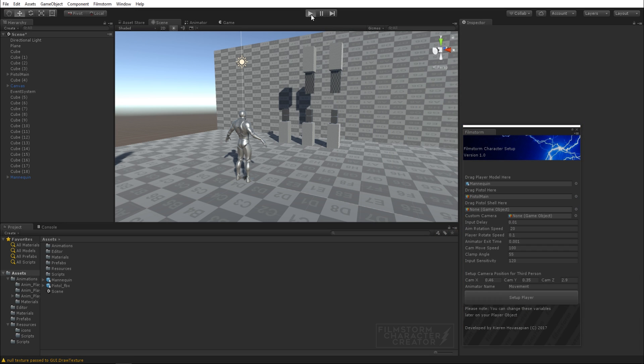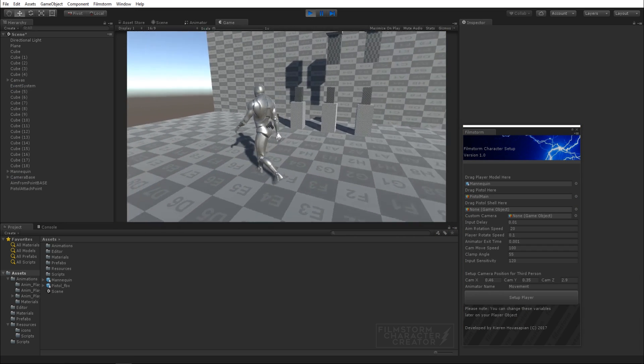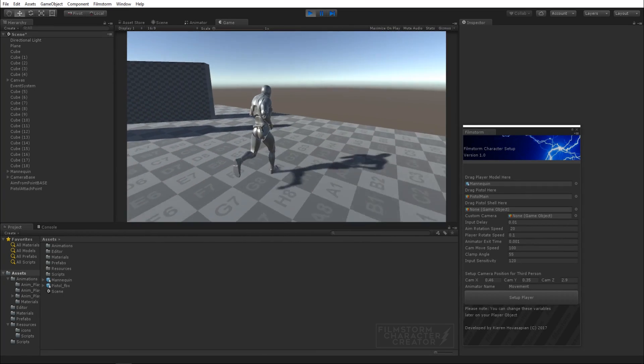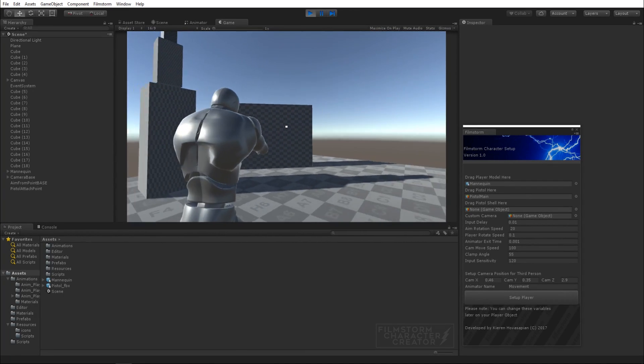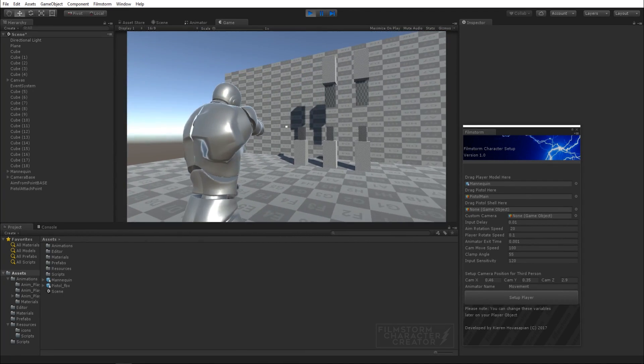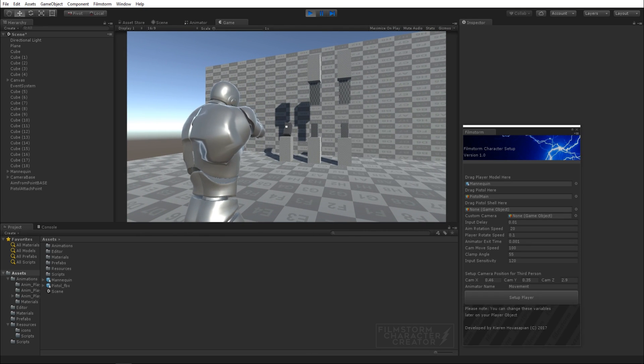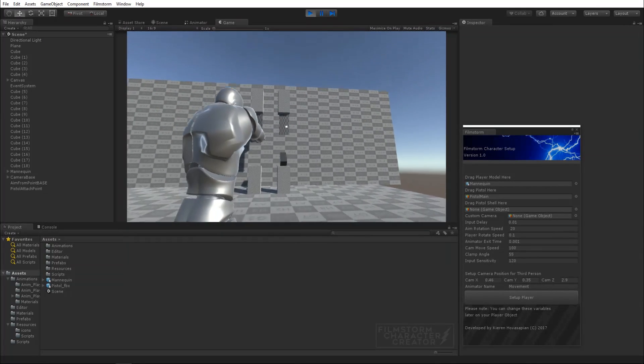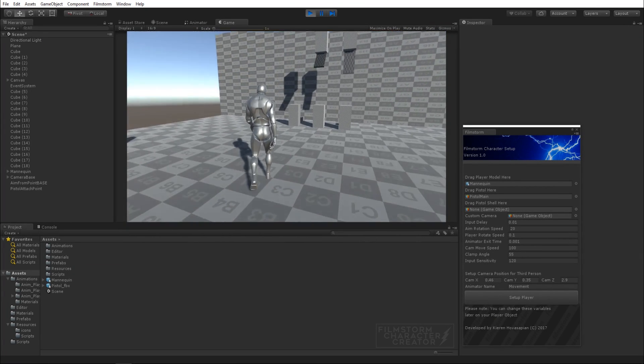If I come and click play, voila, instant player. It sets up all the animations, all the blending, all the weapon systems. Let me shoot something so you can see that it sends the rigid bodies perfectly.